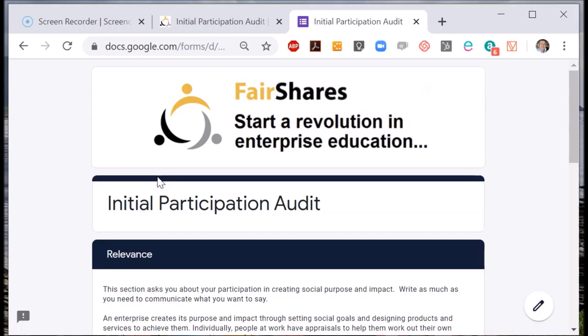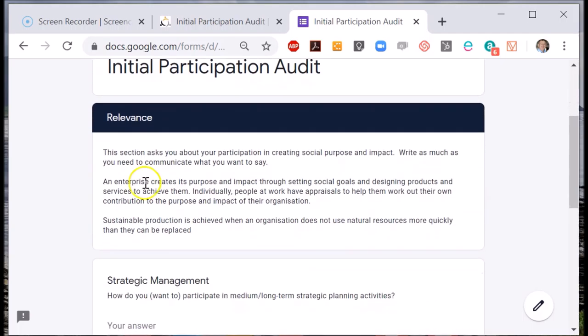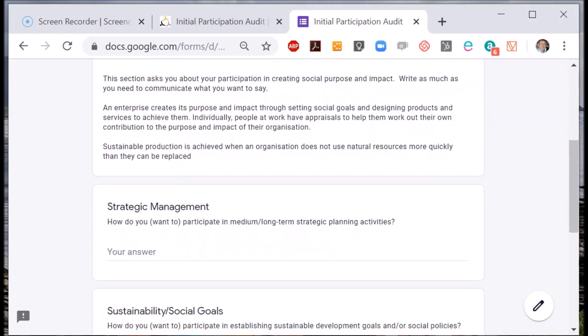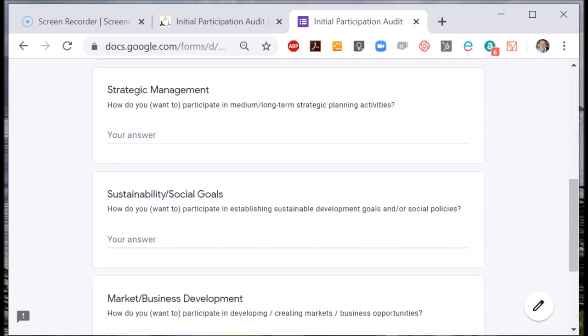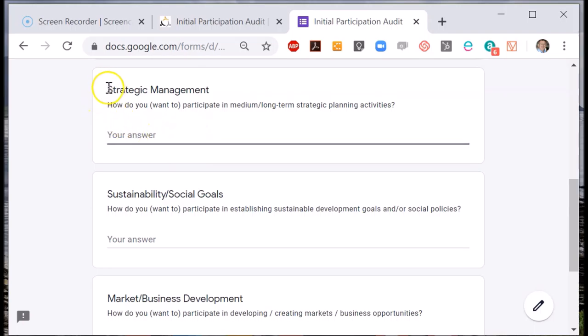As with the Initial Social Audit, the questions are broken down into those that are to do with the relevance of your enterprise, those to do with feasibility, and those to do with long-term sustainability. On the relevance section, there are several questions. Your staff need only give answers where they wish — you can leave answers blank.